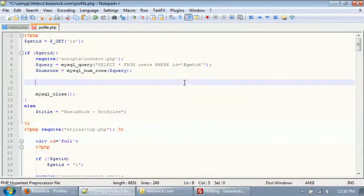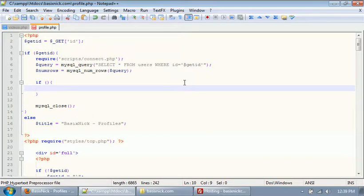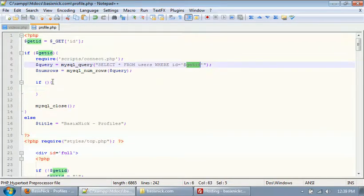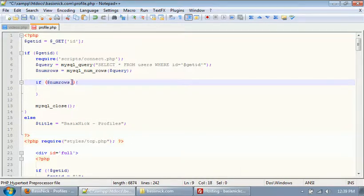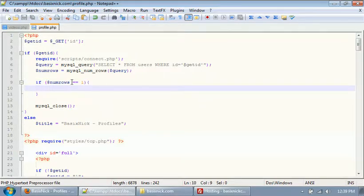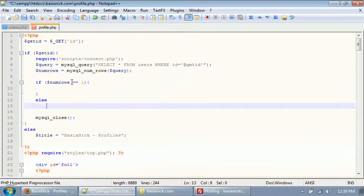We're getting our information from the database. To check if our get_ID is valid, we say: if num_rows equals equals 1. So if the user ID is found in the database, we run this block of code. But if it's not found, then we say else.